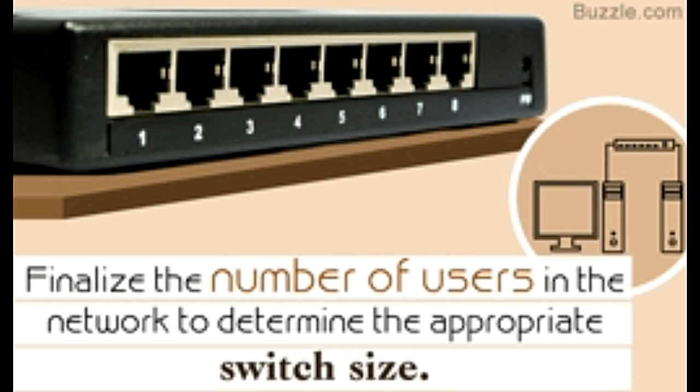We at Buzzel have highlighted the points to watch out for when buying a network switch.